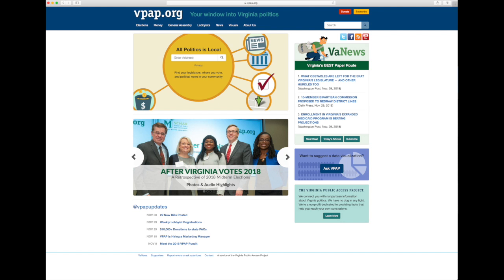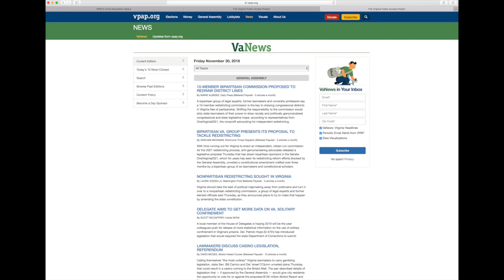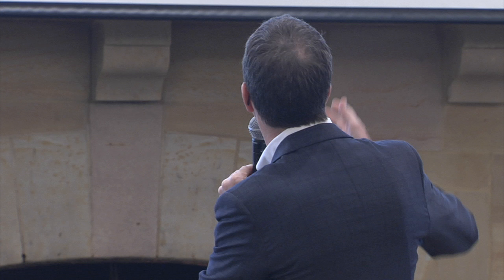You scroll through, read the headline, and it tells you what source it's from with the first few sentences. You can click through to the headline. If you don't hit a paywall, you can read the whole story. Take out your phone, go to vpap.org, and go to the upper right-hand column where it says subscribe — it's a free service. We have over 12,000 people in Virginia who start their day with VA News.